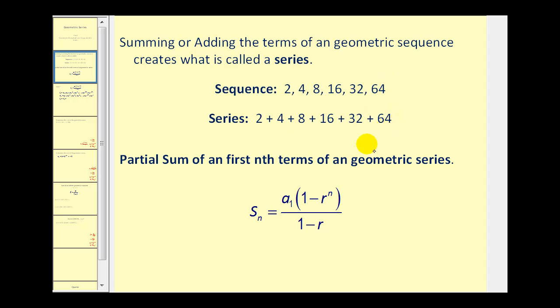The partial sum of the first n terms of a geometric series is given by this formula: S sub n is equal to a sub one times the quantity one minus r to the power of n, divided by one minus r.